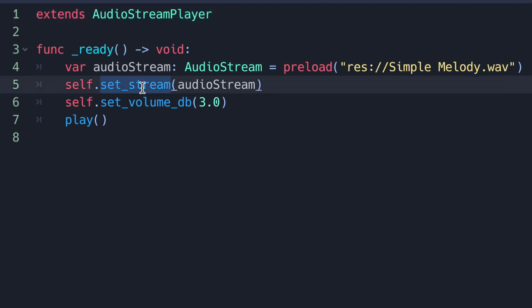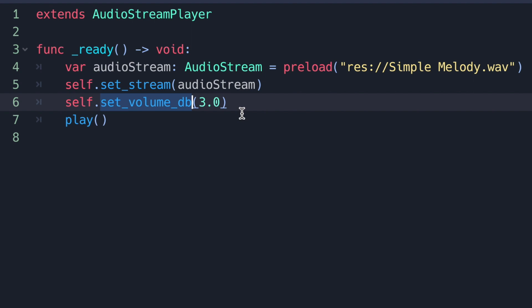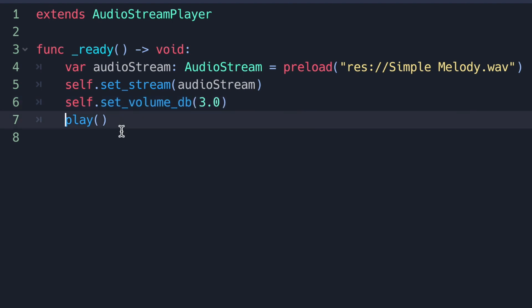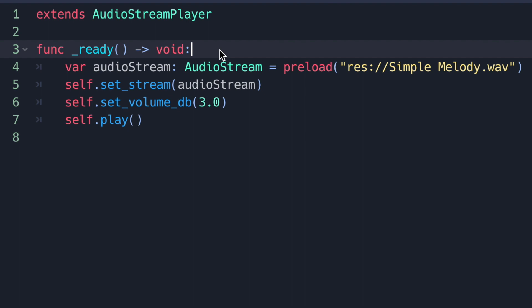Now that we have a music file set, I'm going to set the volume_db value to 3 decibels — hopefully not too loud but loud enough to hear. Last but not least, we use the play method with no arguments so we start at the beginning and play the audio file. As you can see, using the AudioStreamPlayer is fairly straightforward.